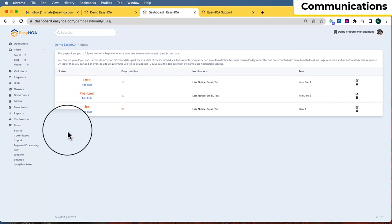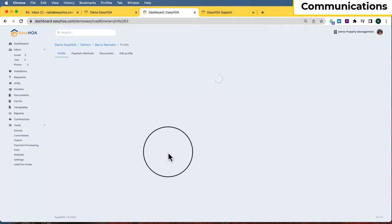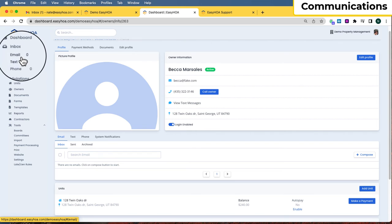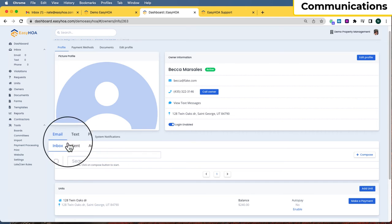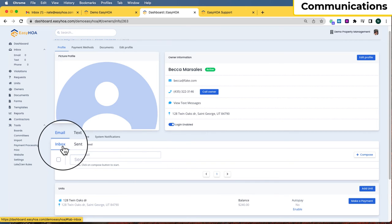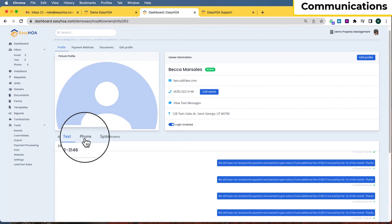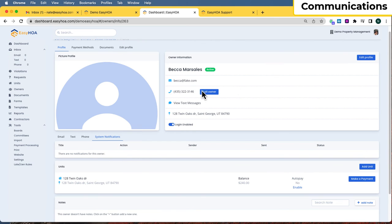On individual owner pages there are also communication features. If your inboxes are getting full and it's hard to track down a specific message, you can go to the owner's page. There's a communication box showing any emails you've sent or they've sent back, any text messages sent back and forth, any phone calls, and system notifications — automatic messages the software sends, like payment receipts.